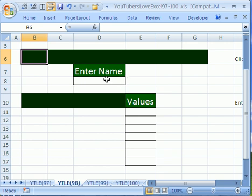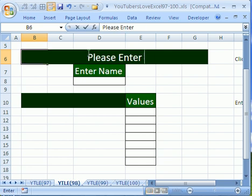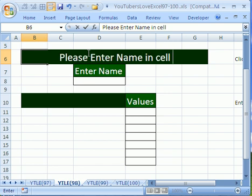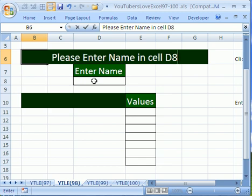Now here it is, and this is common when you have templates or workbooks you're going to give to someone else and they're going to enter data and you want to leave directions. So what I want in this cell right here, I want to say, please enter name in cell, and this is D8, so D8.